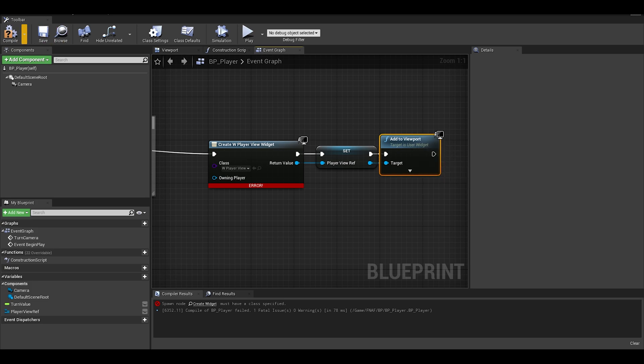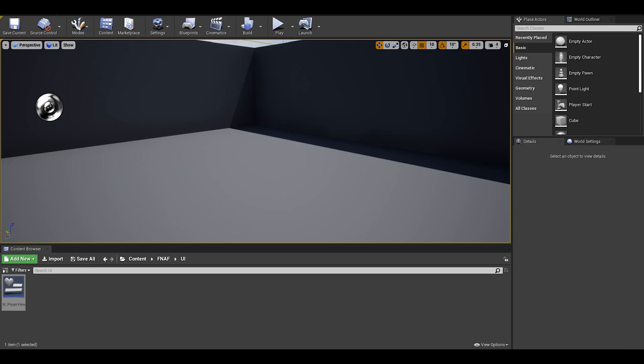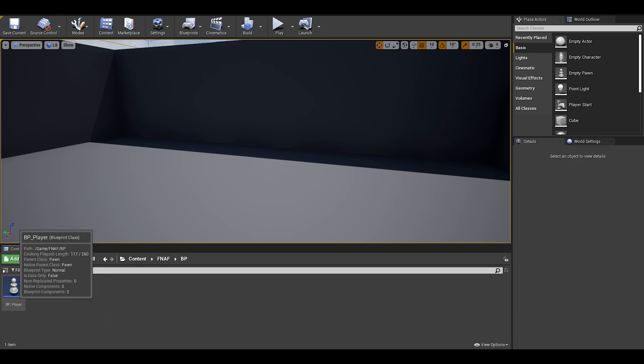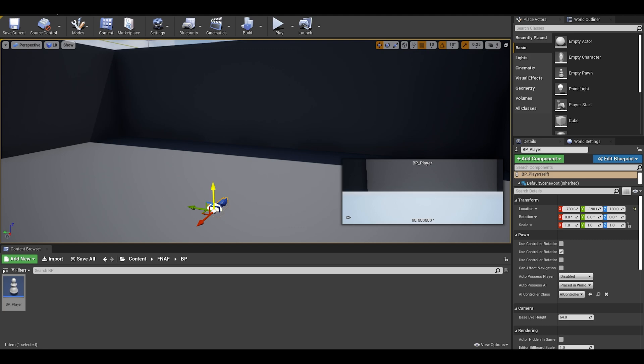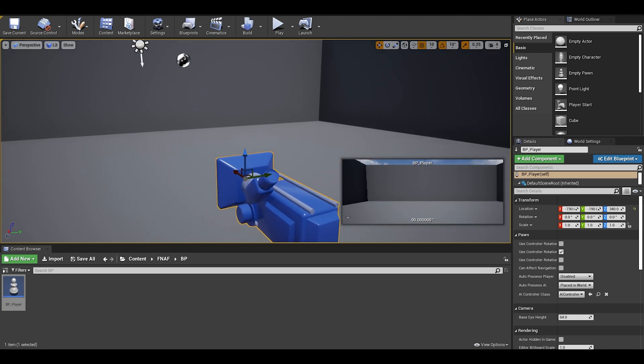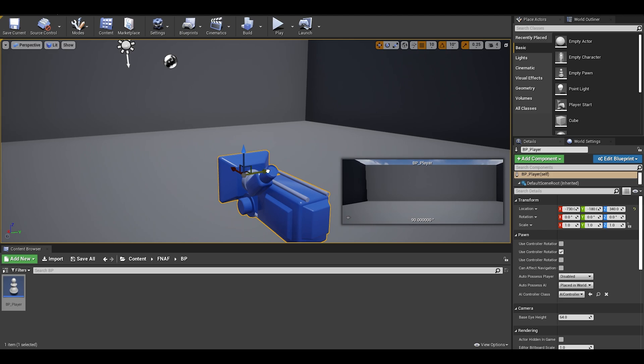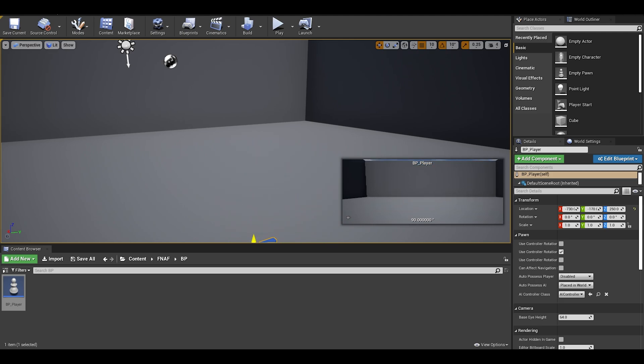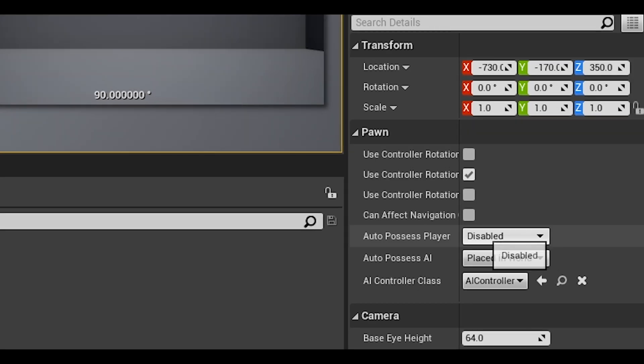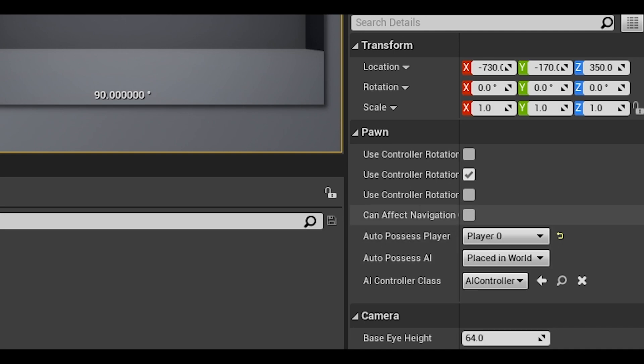We are pretty much done with the code. We can now go to the editor and place our player into the world, just adjust it properly. And now there are many ways to possess this pawn so we can play as this character, but we are just going to go to the details panel and find auto possess player and select player 0.